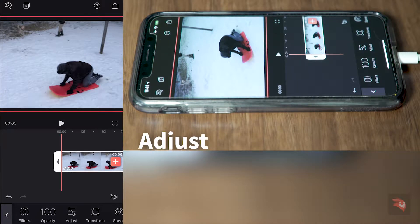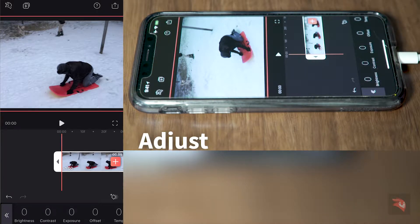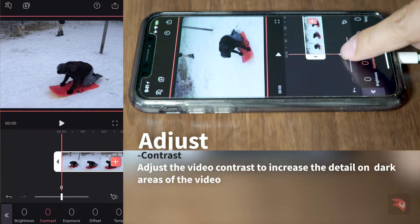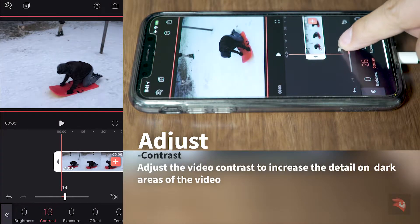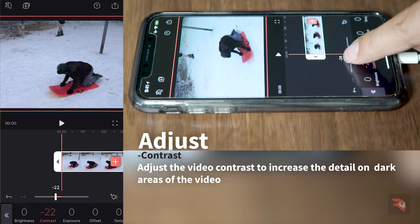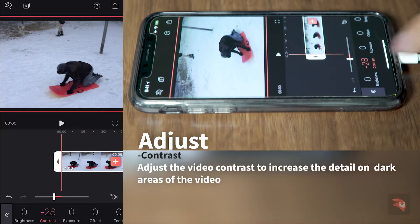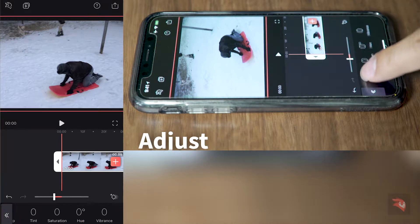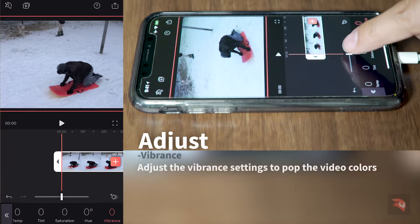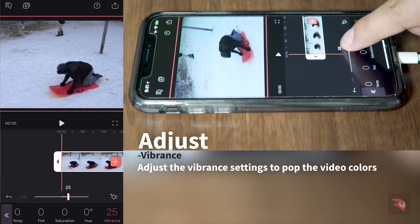Now let's adjust the video settings. Click on adjust. I'm going to adjust the contrast because I want to make sure I can see the details on his jacket. Second, I want to increase the vibrance.